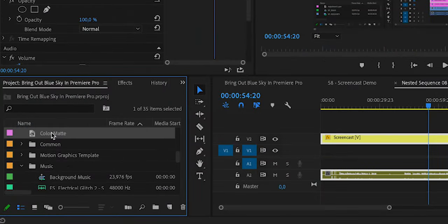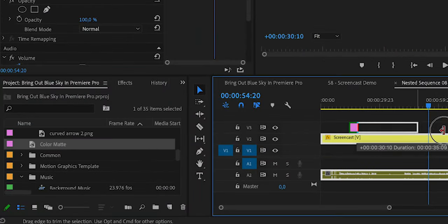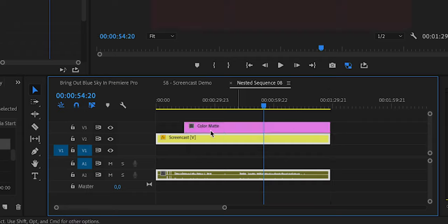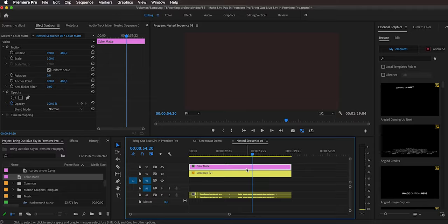Then I have this color matte, so I'm just dragging it above and making it the entire length of my clip. Of course, the color matte is now covering the entire clip, so I have two options: I can use a mask, or I can use the crop effect. The crop effect is actually easier, but for educational purposes let me show you what you can do with a mask.